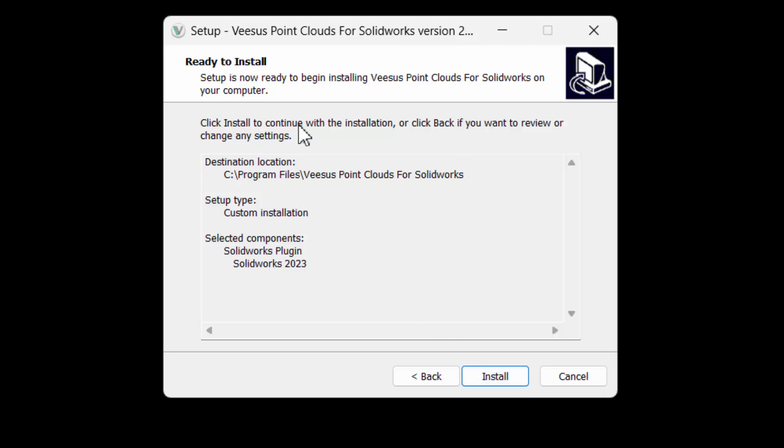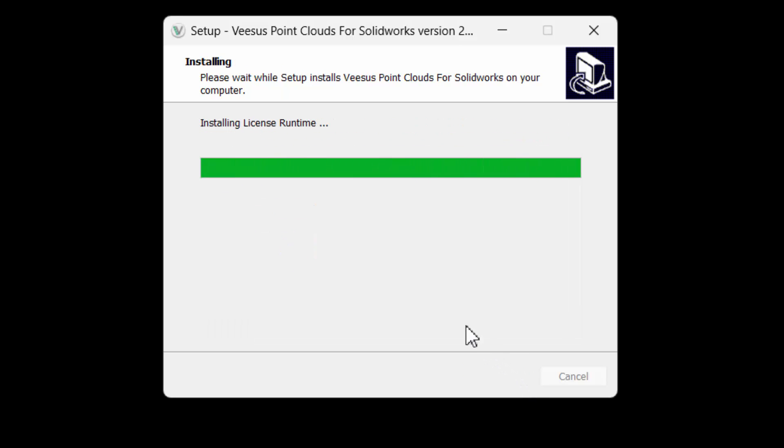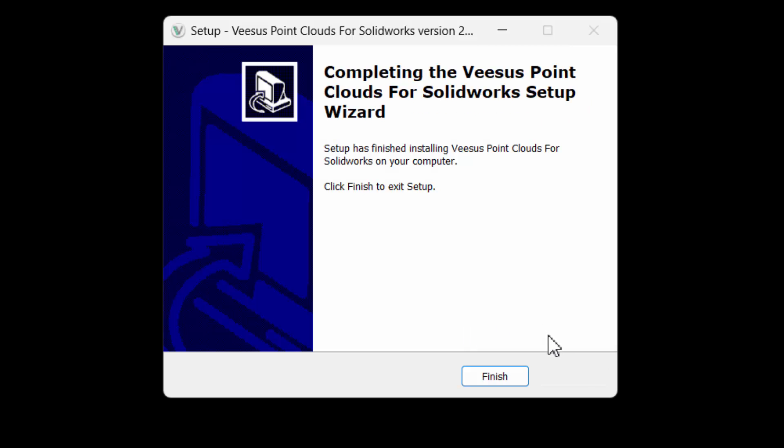At the ready to install screen, click install once happy with the settings selected. Installation is very quick, shown here in real time. Once installation is complete, click finish.